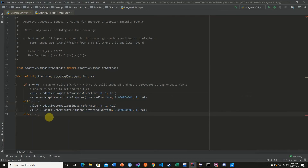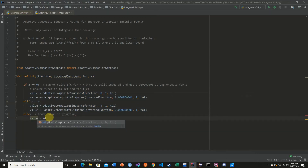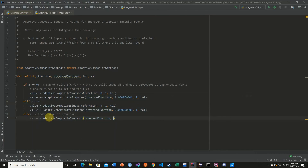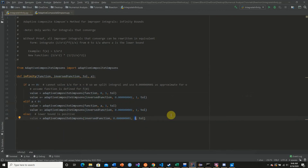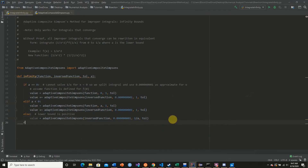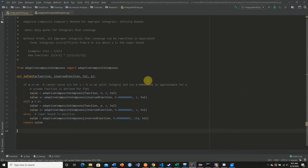In the else case where the lower bound is positive, all we need to do is pass in our inverse function from 0.001, with the upper bound being 1 divided by a. Then we simply return the value. And there we have our infinity method for estimating integrals to infinity.